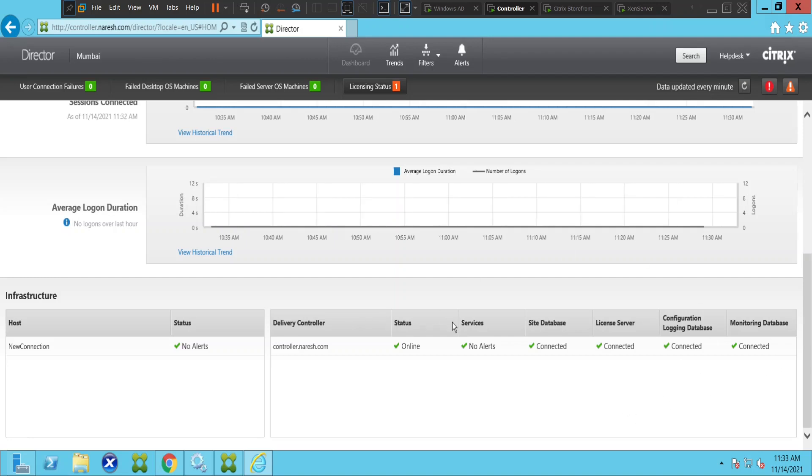Citrix L1 admins work with Citrix Director for more than 70 to 80 percent of their day-to-day activities. When you troubleshoot issues while working with end users,